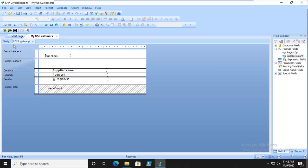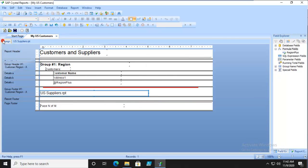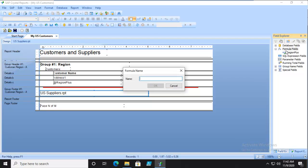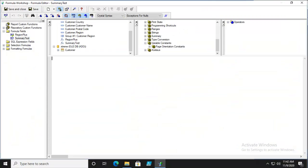Let's go back to the main report. In the main report, we're going to create another entry in the primary or main section. We'll go to the formula field and call this Summary Text.